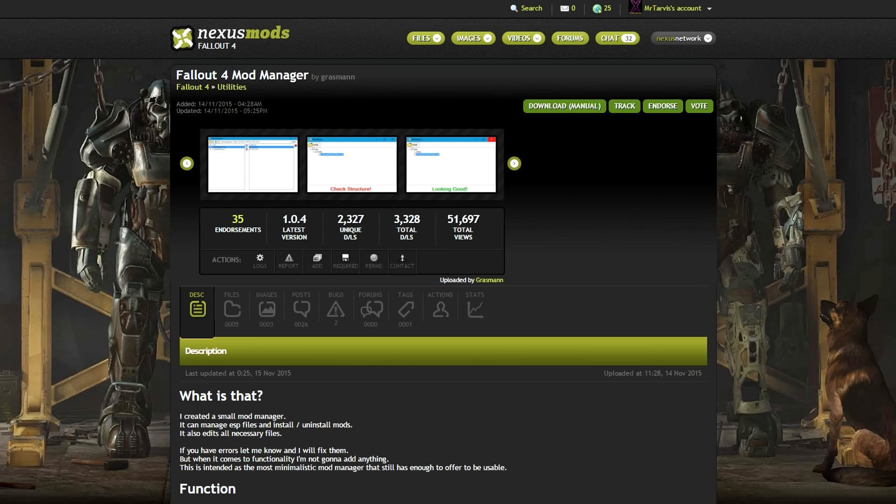Before we begin, I'm just going to quickly explain what the Fallout 4 mod manager is. It is a basic mod manager that manages your ESP files, manages the installation and removal of mods, and it also edits the necessary text files.